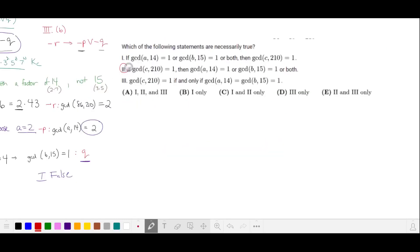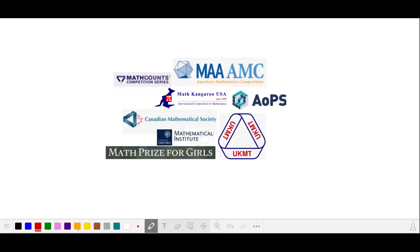Statements 2 and 3 were true, and Statement 1 was false, so our answer is E. If you'd like me to solve any other math contest problems, please leave them in the comments.